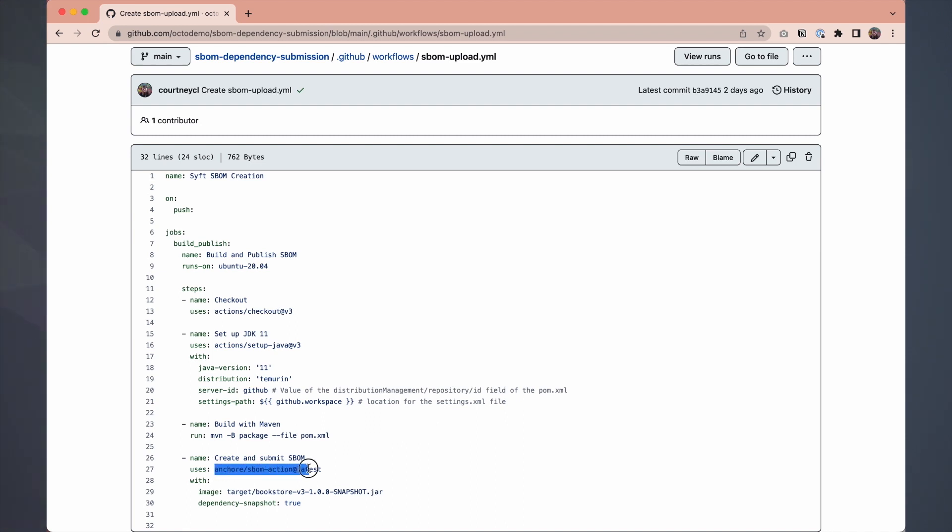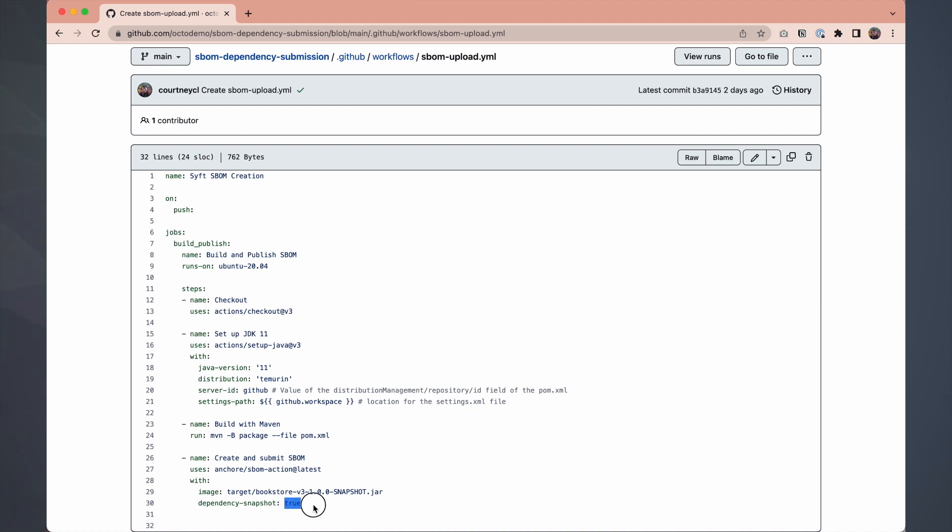We're using Anchore's SBOM action, which leverages SYFT to produce an SBOM in the SPDX format. It'll use the jar file from the build. Then behind the scenes, it's transposing the SPDX format into the snapshot format we need for the dependency submission API. And then it's uploading that SBOM to the dependency graph. Note that this workflow happens on push. So we're always getting the latest representation of the repository.